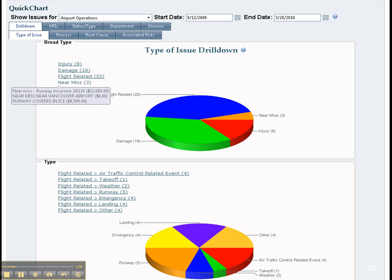Notice that one can filter by divisions and by date range. Hovering over a link brings up the title of the issue and assigned costs. To focus only on key performance indicators, one can select that KPI tab and conduct that analysis.